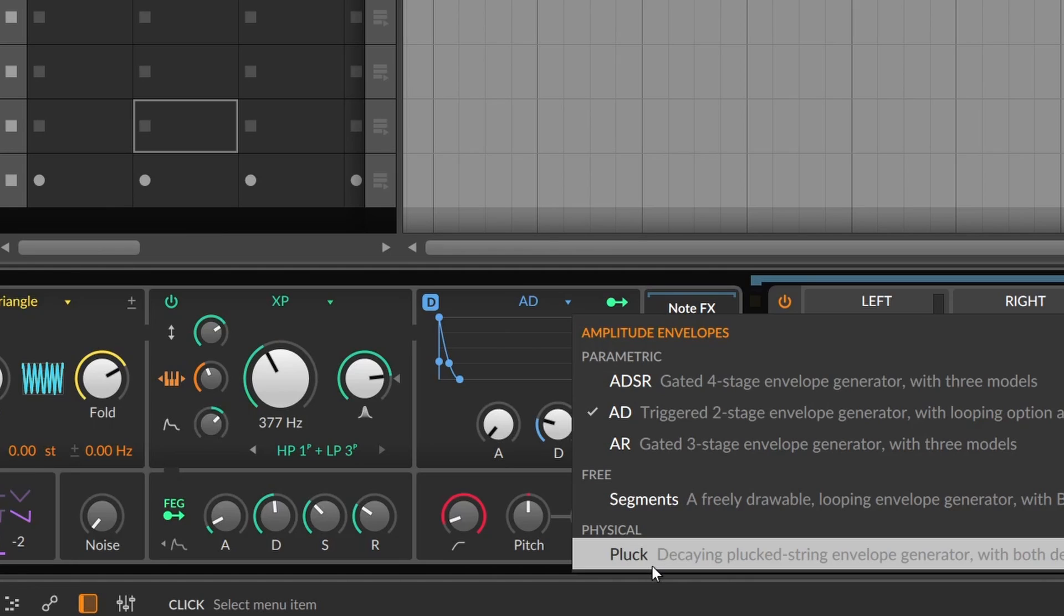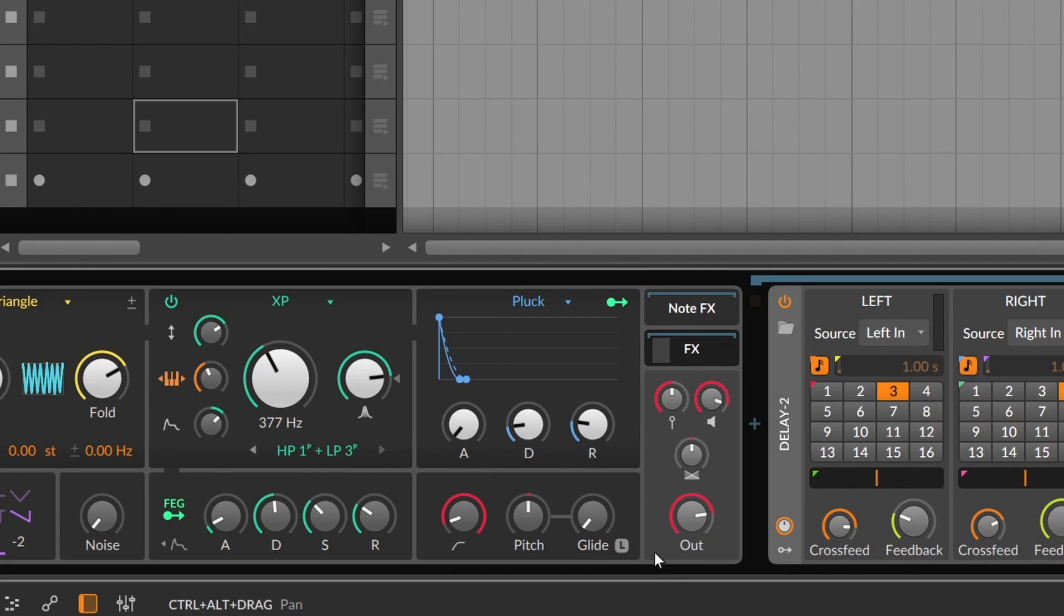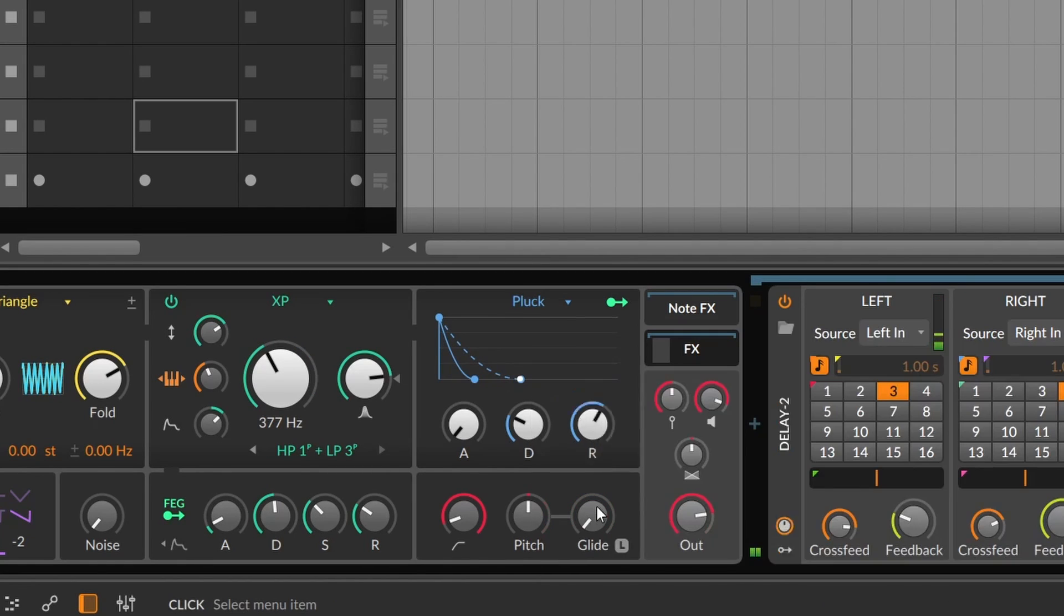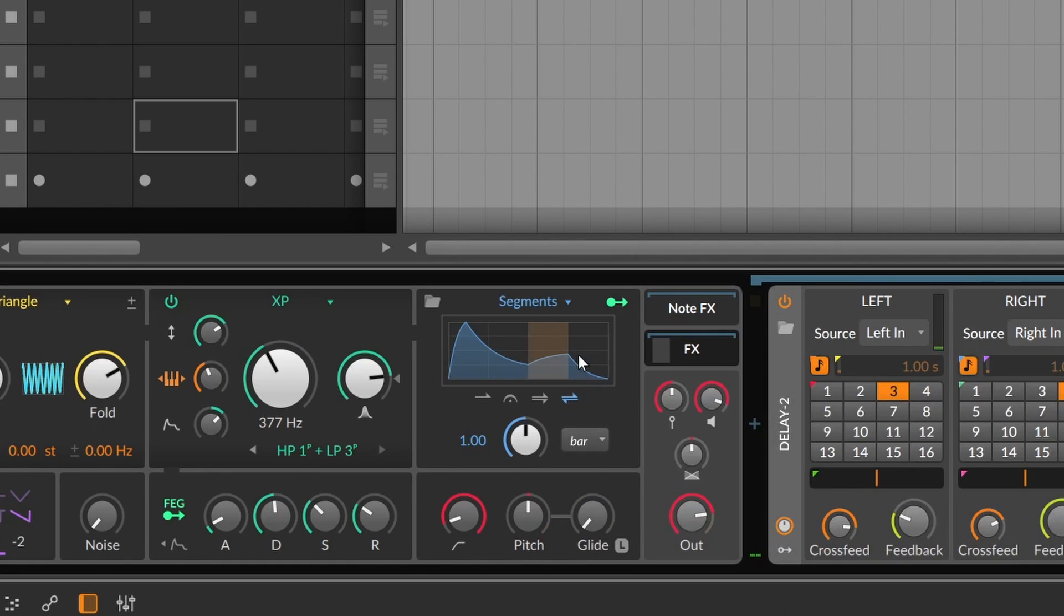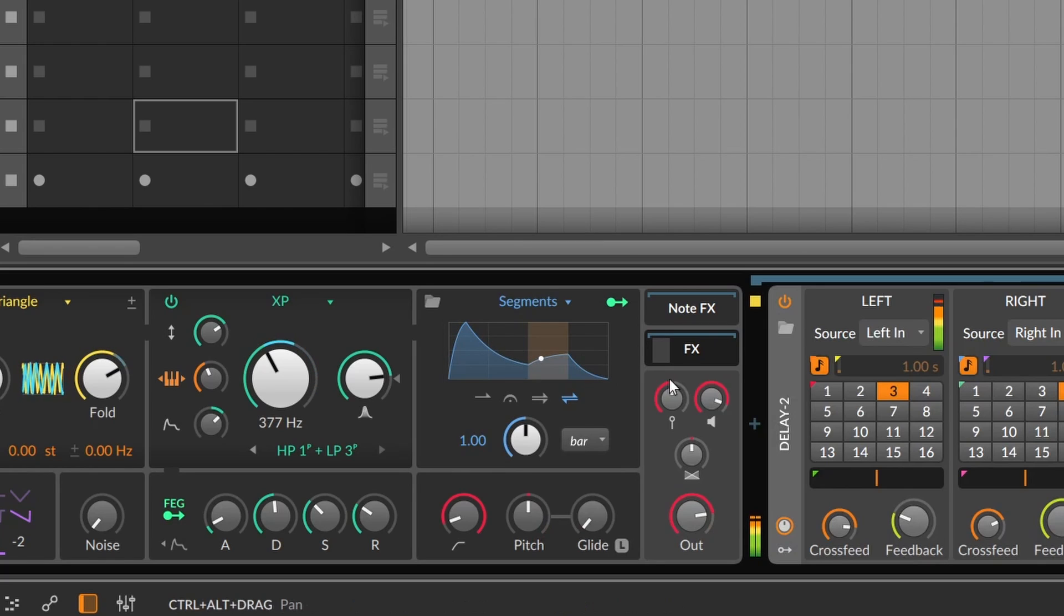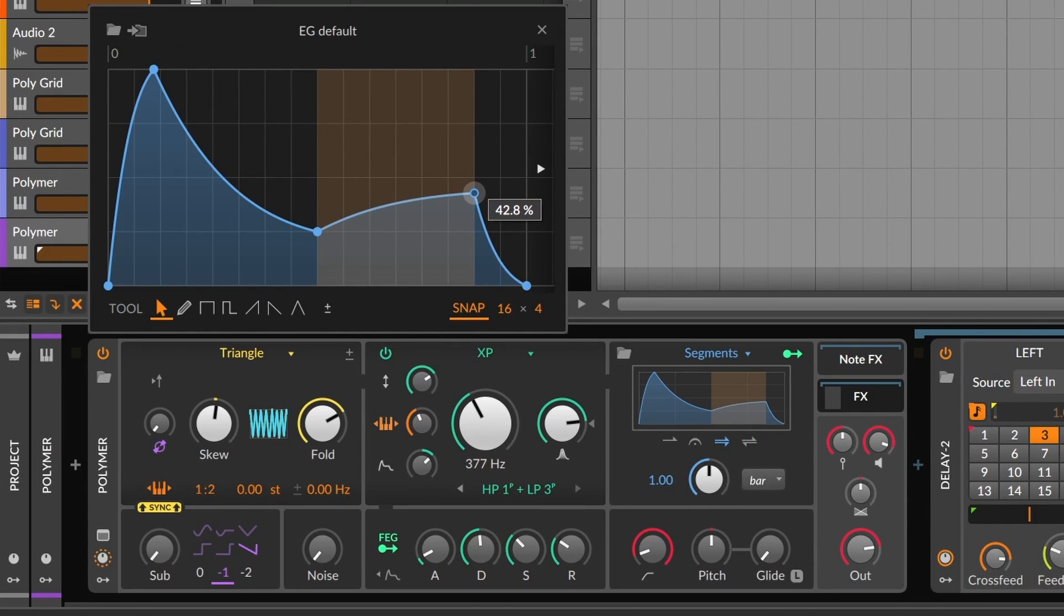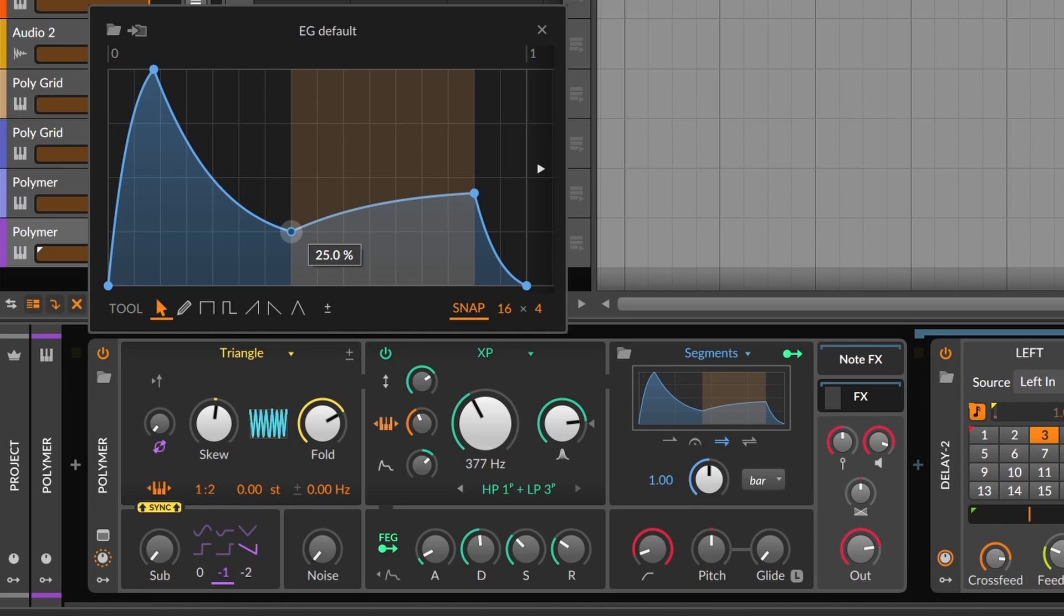On physical, we can find the pluck, where we have attack, decay, and release. And on free, we have segments. I have actually two videos on the MSEG devices, but basically on segments, you can make any shape you want. Use it as an envelope, loop it like an LFO, or even go back and forth.